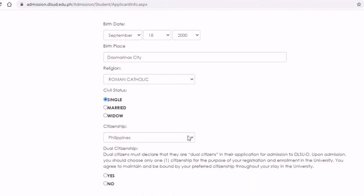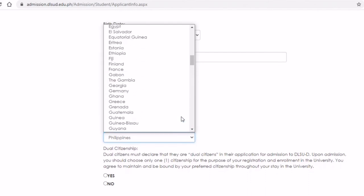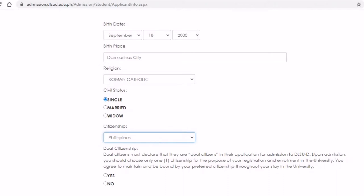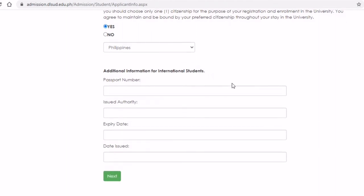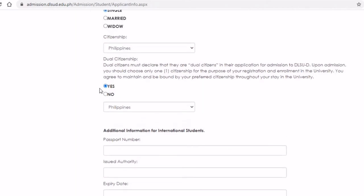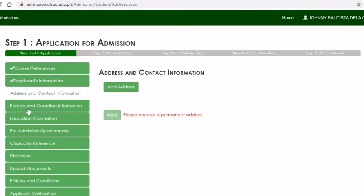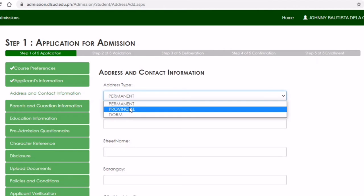Please be very careful on the citizenship part. If you're Filipino, you would need to choose Philippines. If not, you are considered a foreign student. If you're a dual citizen, please choose Yes. These are the requirements you would need to submit — for example, if you have a passport, we would need your passport number, issuing authority, and so on. If not, just click No.